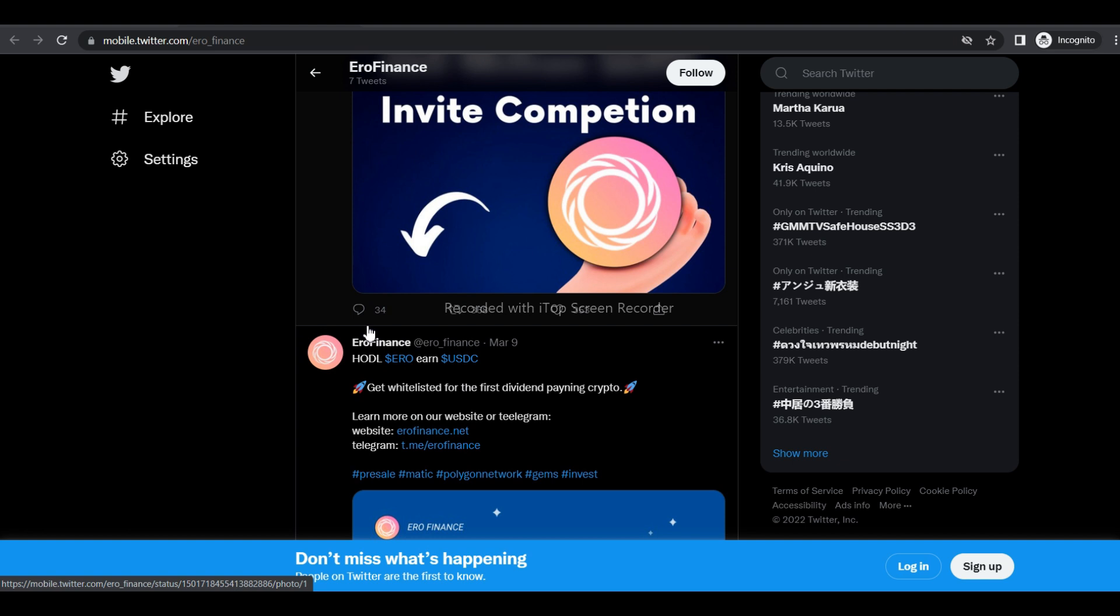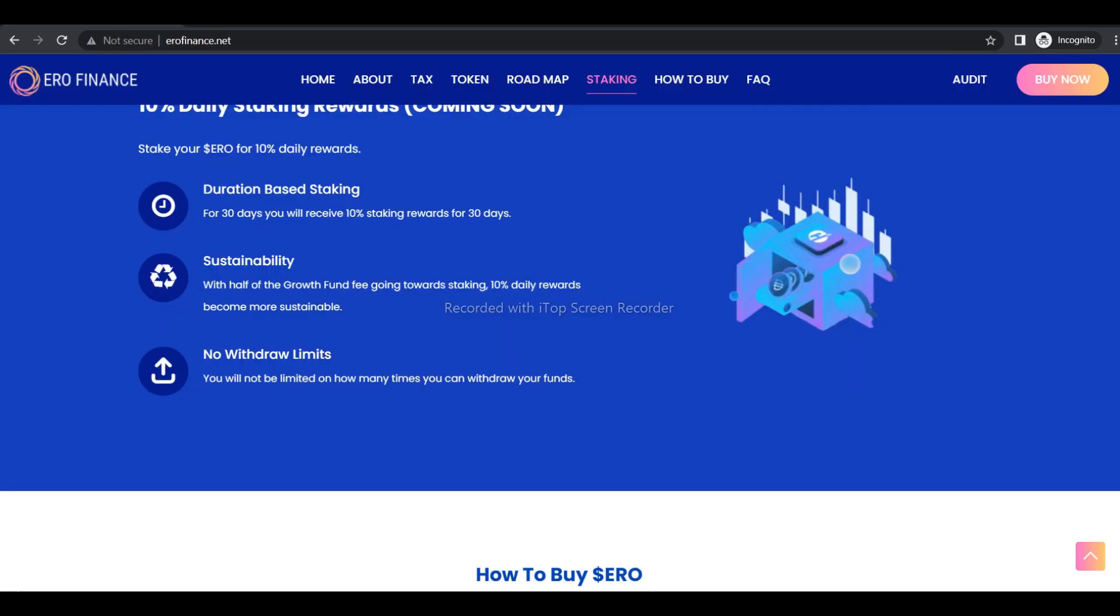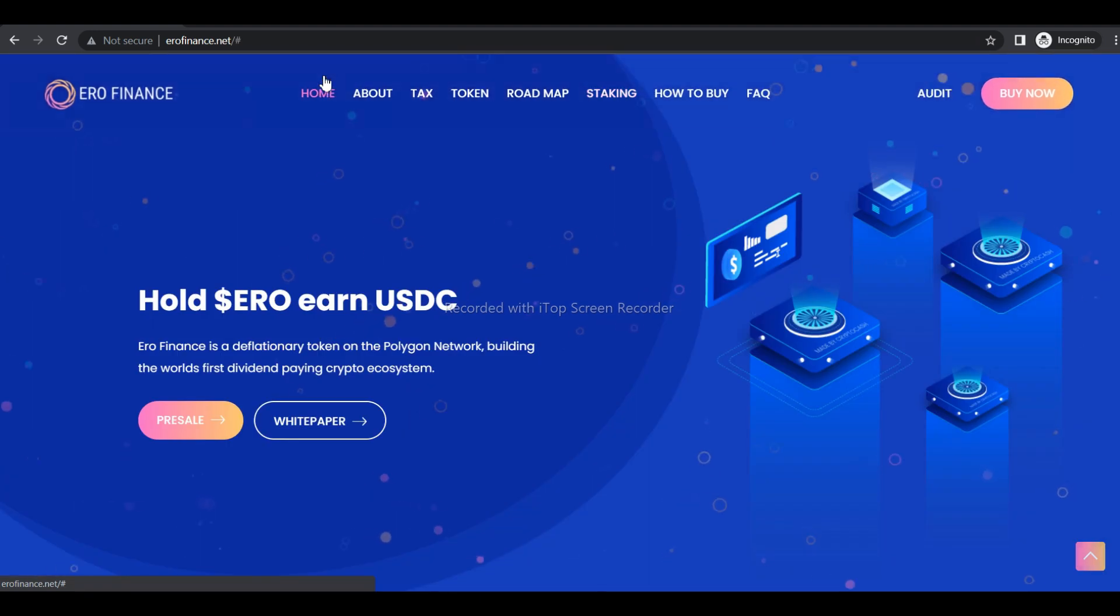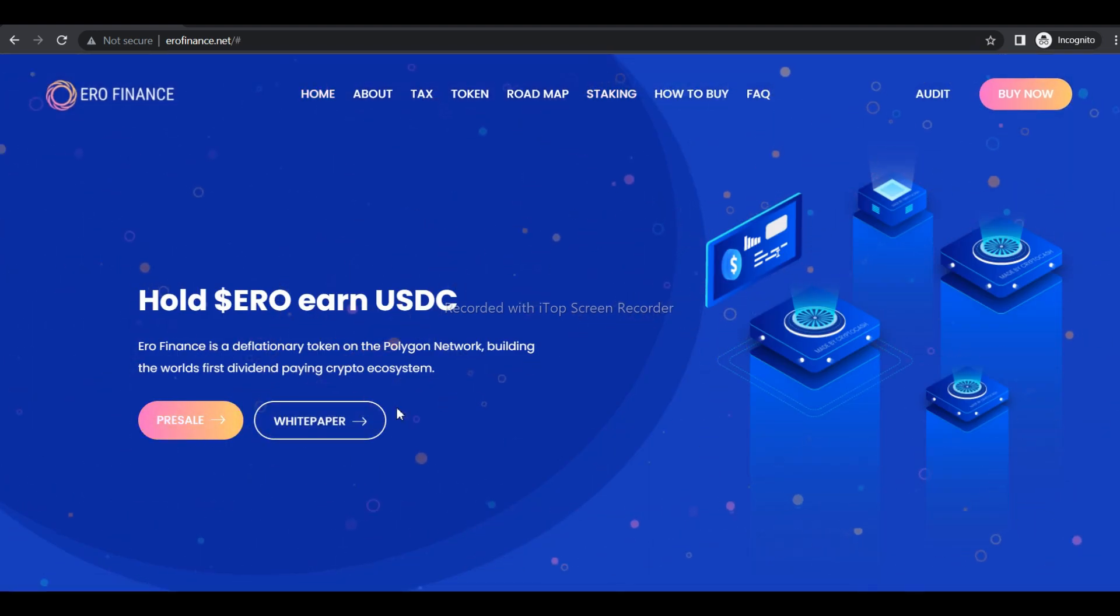Buyback and burn: 8% Aero is collected from every transaction, converted to Matic and stored in our contract. When buyback is enabled, it purchases Aero from exchanges and removes them permanently from supply. This generates further USDC rewards and green candles, leaving less coin receiving rewards in future.